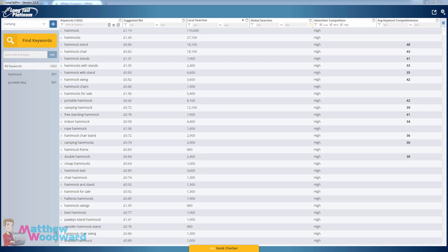Hey guys, Matthew Woodward here. In this video, you're going to learn how to find the most searched keywords in your niche for easy profits.